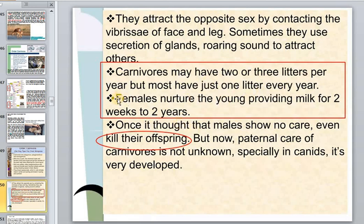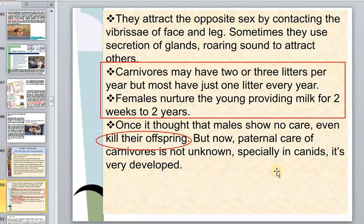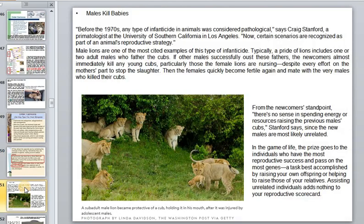Females nurture the young, providing milk for two weeks to two years. Once pups are older, males sometimes do not care for them and may even kill their offspring. This is an important phenomenon — the murder of offspring — which is not for food but a deliberate act. Infanticide is common in higher mammals.